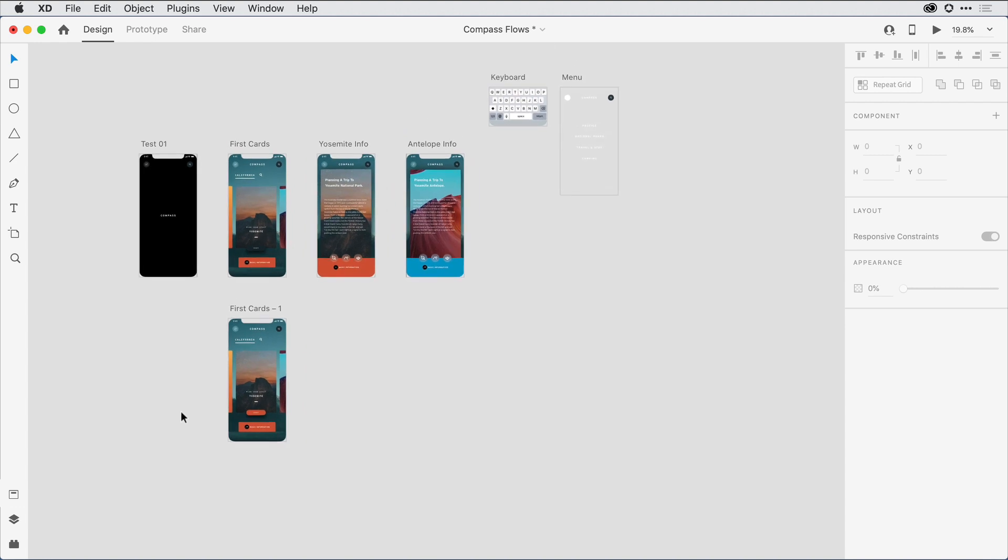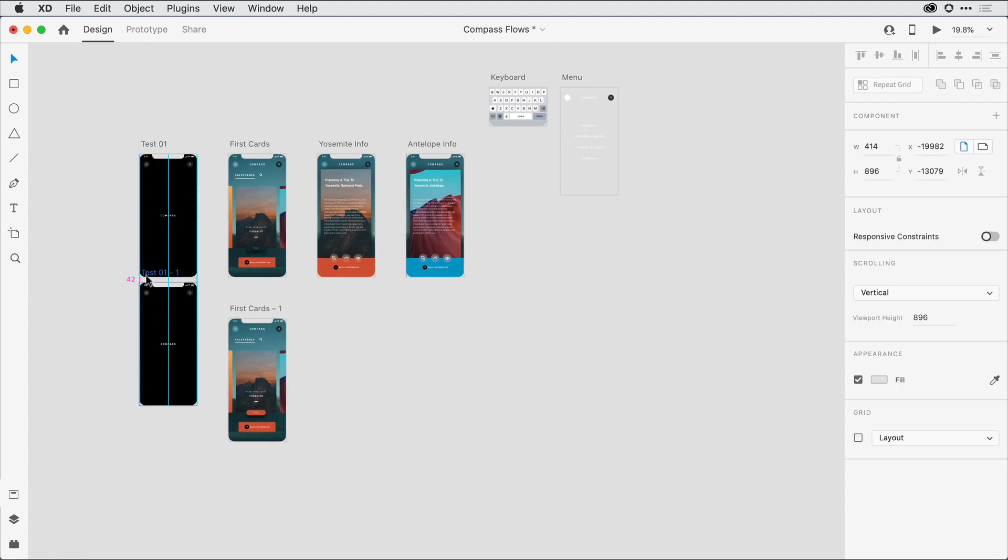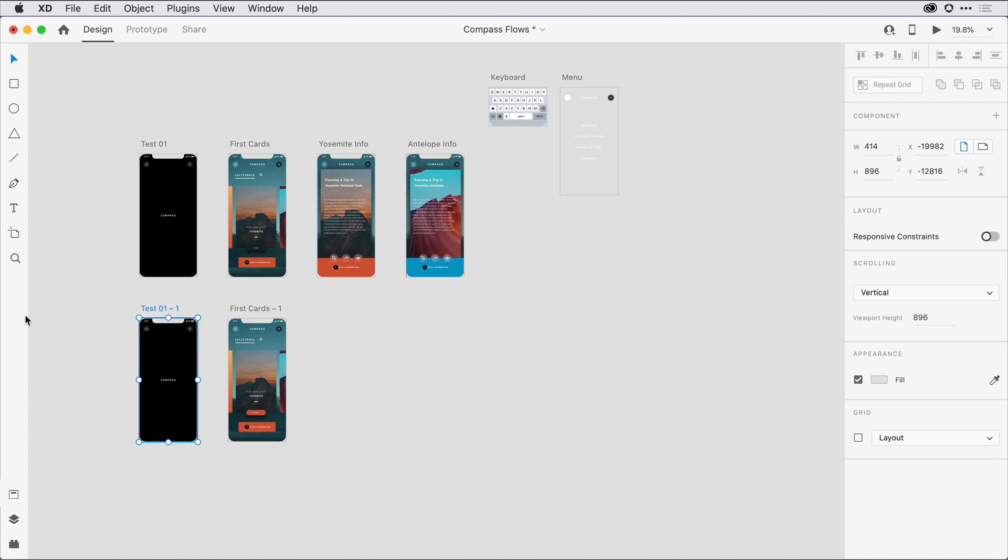Now that I have that all set, I'll go ahead and create a new home screen or starting point for the second flow. Multiple flows can share some artboards, but each flow does need its own unique home artboard. When I click on this duplicate artboard here, I'll go ahead and give it a unique name. We'll call it Test 2.